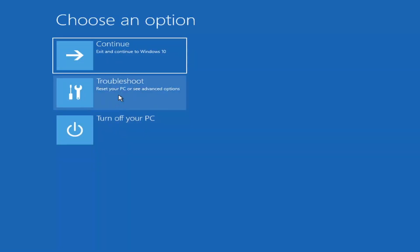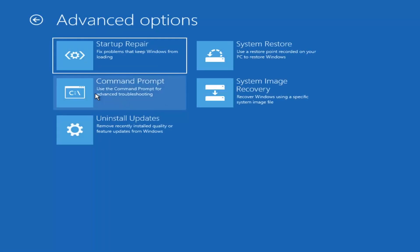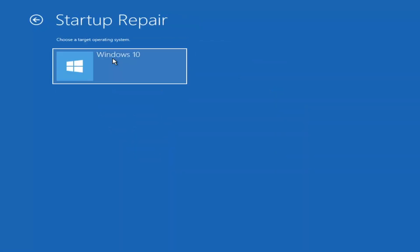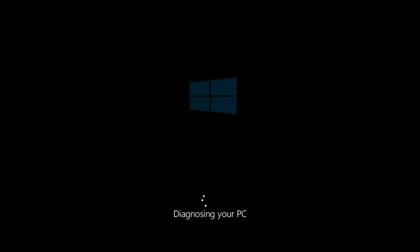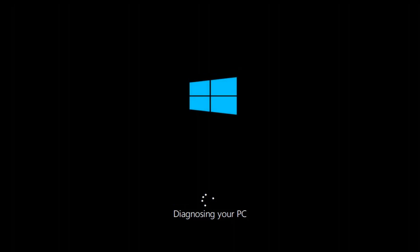I'm going to go back to Repair Your Computer and select Troubleshoot. Underneath Advanced Options, I'm going to select Startup Repair this time — 'Fix problems that keep Windows from loading.' I'm going to go ahead and select that, then select my operating system. Just give this a couple of minutes, just like the last fix we went through, and I'll be right back.